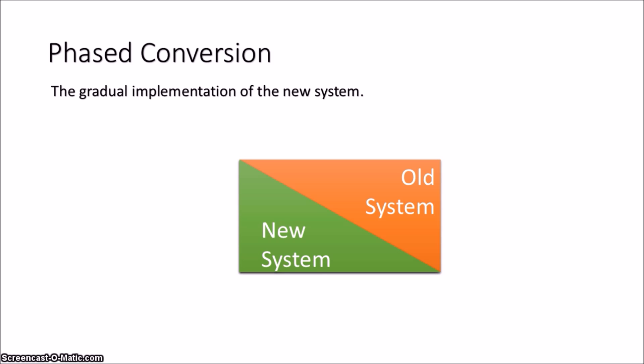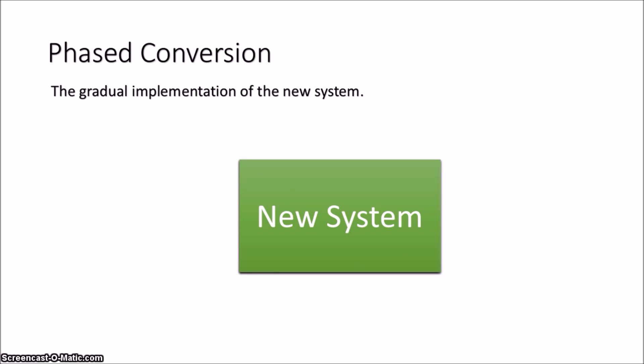Now this is quite a timely process, but then if you do find any errors with the new system, you can revert back to the older system's process. Identifying issues is much easier in a phased conversion.